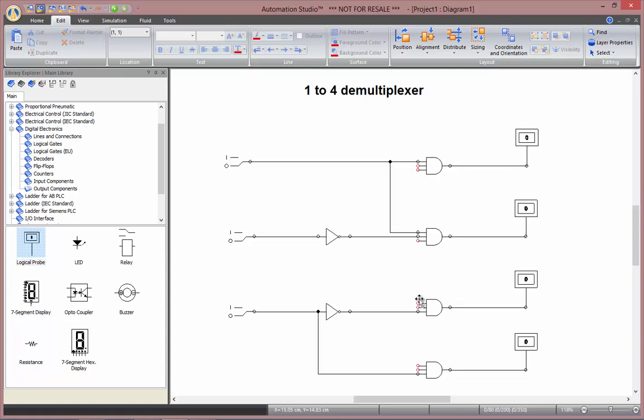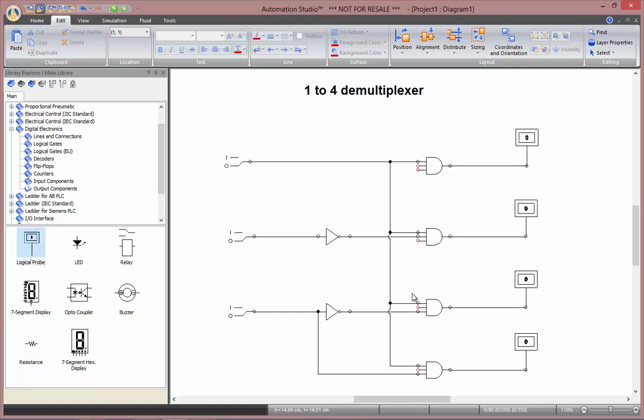So by default in Automation Studio, see that the jump here has been created. So if you want to keep this it's perfect. But you can also go in the project properties to change the standard of the lines and to remove those jumps if you don't want them.